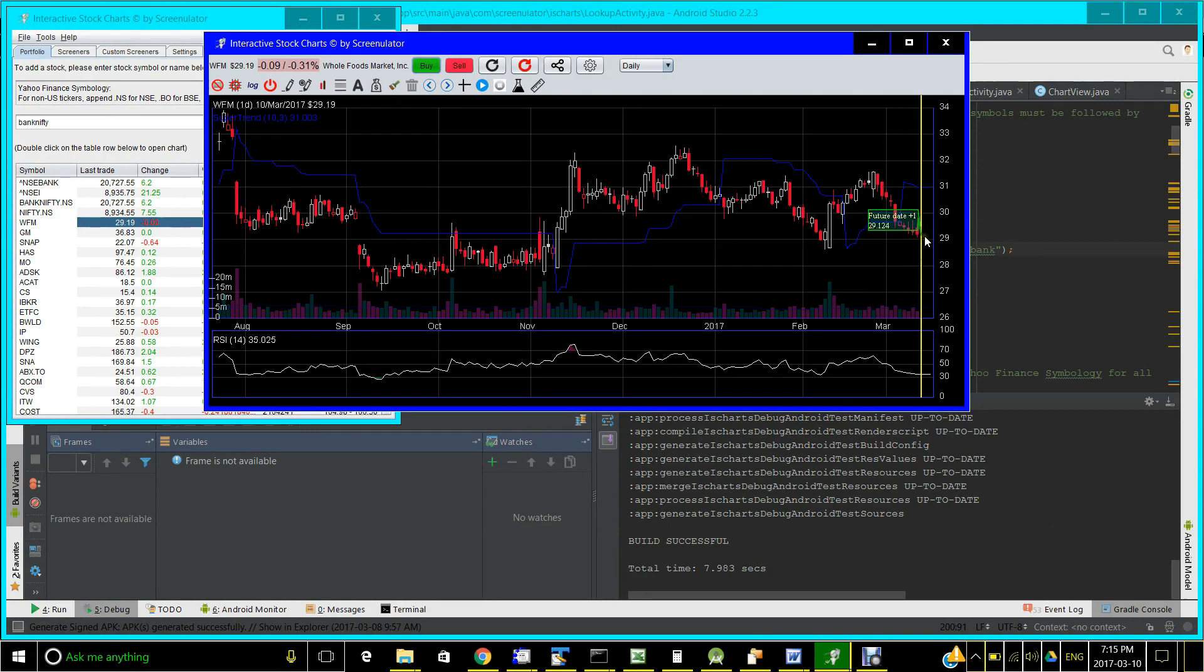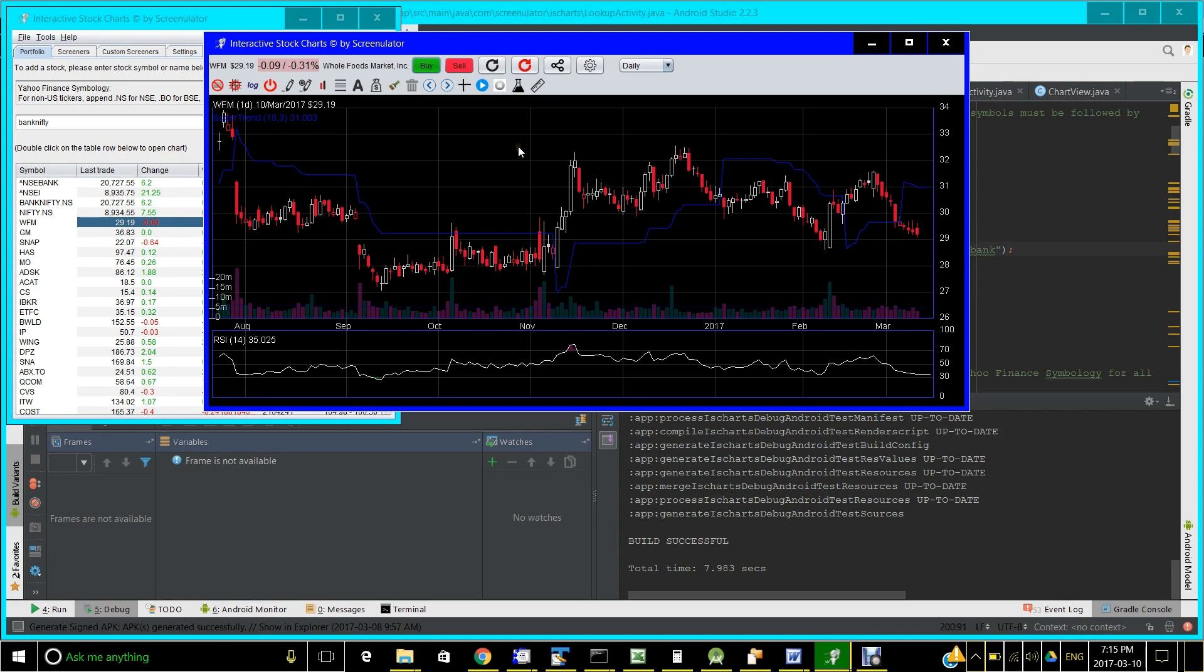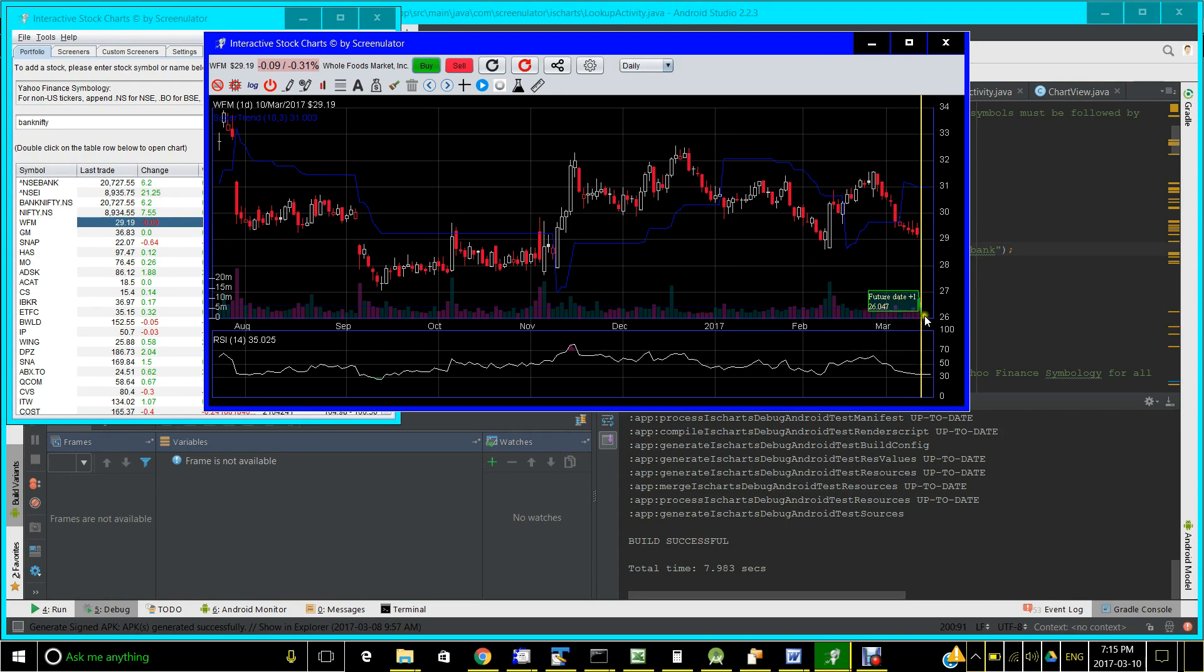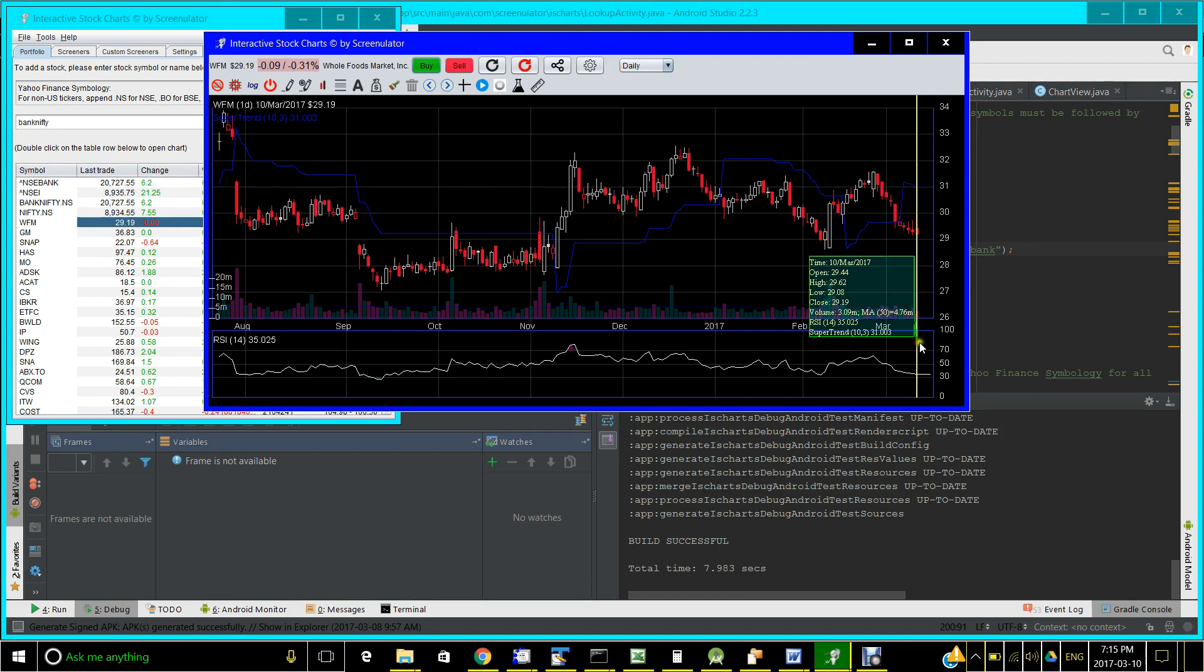Let me show you with an example what I mean by this. Here is a stock chart of WFM Whole Foods Market with the RSI indicator shown below. Currently, Indicator Playground supports four indicators: RSI, MFI, CCI, and McWilliam percentage R.